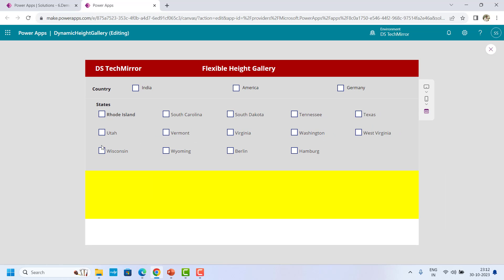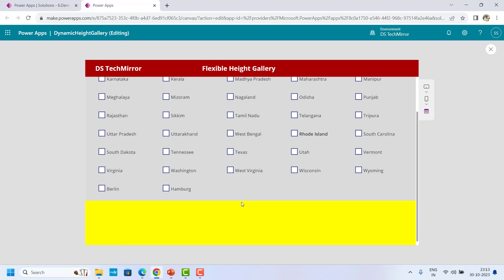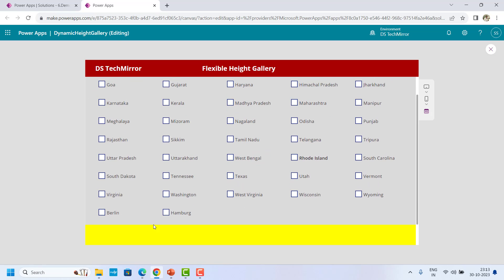I will play this app. At the top I have country — I have three countries. These are simple checkboxes: India, America, and Germany. Over here I have this vertical gallery to display the states. Whenever I select any of the countries, let's say if I select India, it will give me the list of all the states of India present in my SharePoint list.